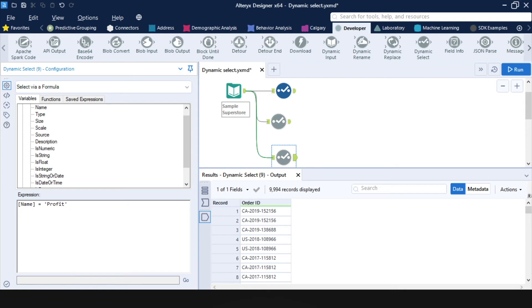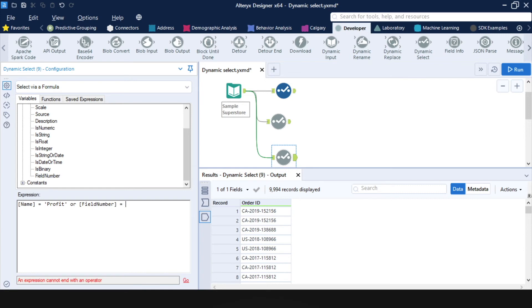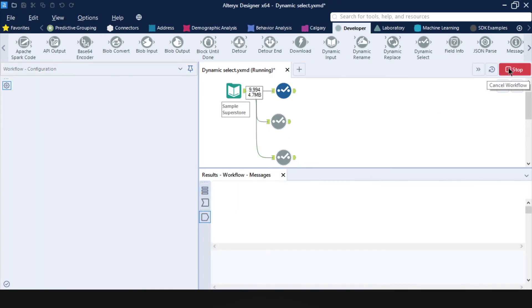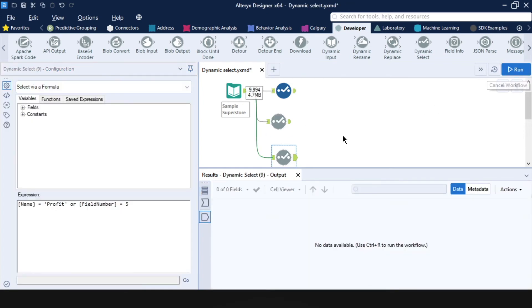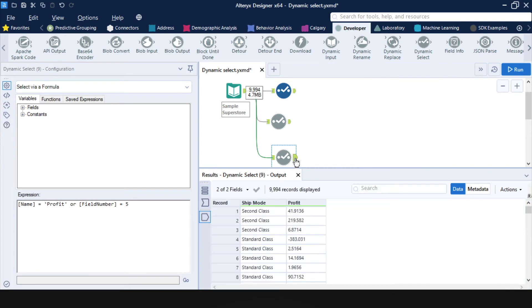And anything that's in column number five. So this would be an OR field number five equals five. And this keeps the profit column and field number five, which in my data set happens to be ship mode.